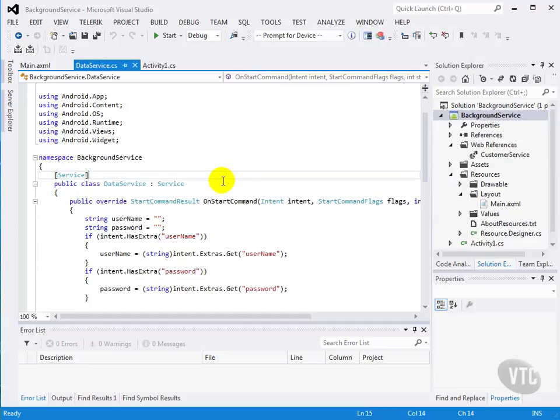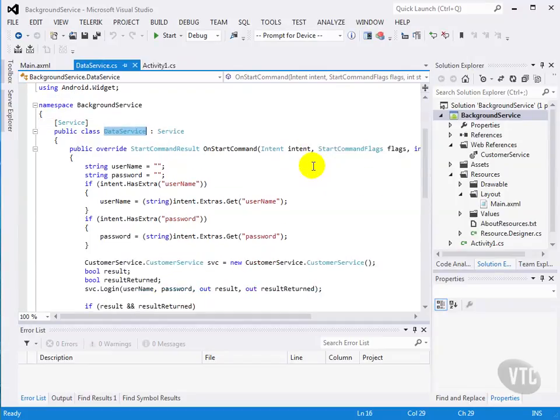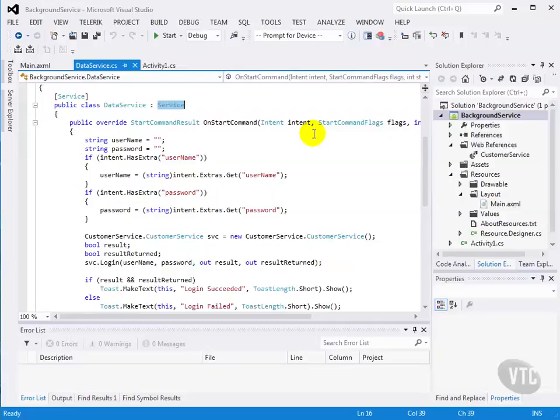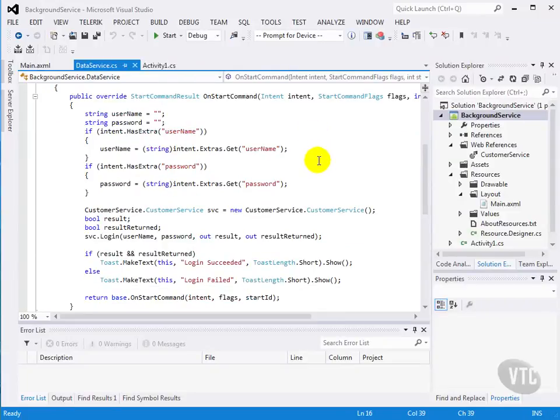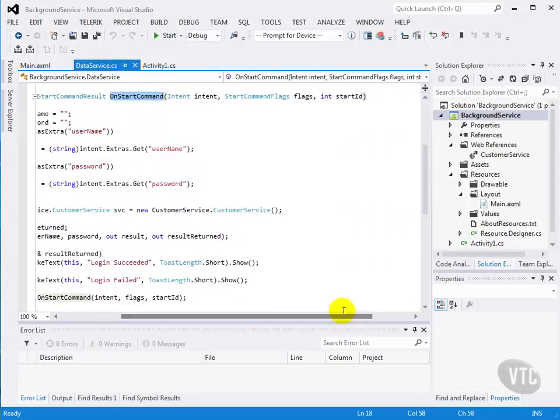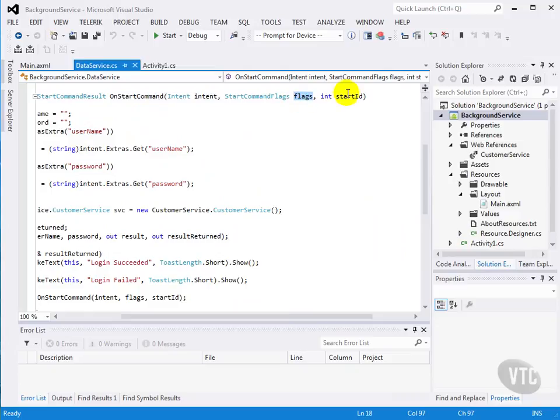Our background service code looks like this, calling the class DataService, and has an attribute service, and it descends from service. We have to override the onStartCommand method, and it passes us in an intent and some flags and a start ID.